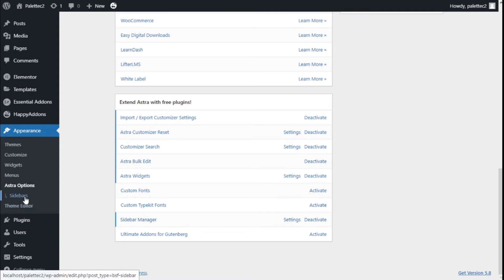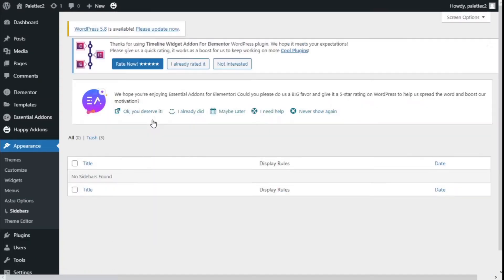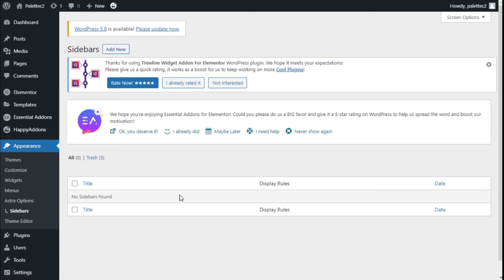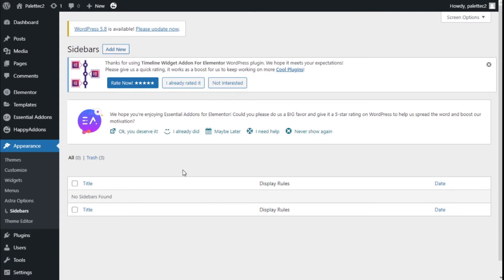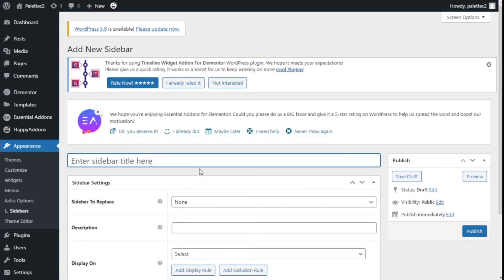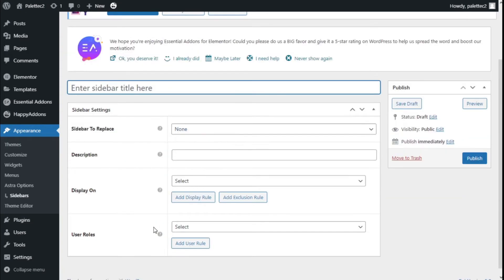This plugin allows us to create any number of sidebars we want. We're going to click on 'Add New', and as you can see, we have the sidebar creator. We're going to create a sidebar for our blog.